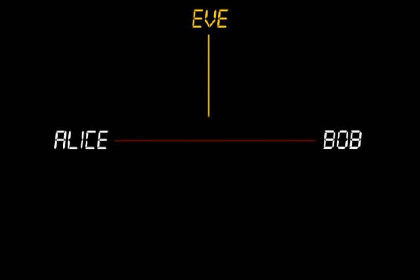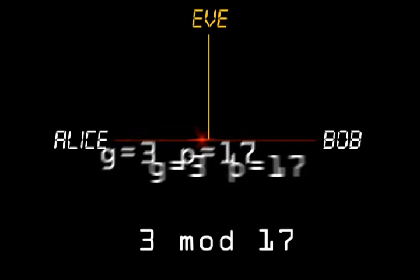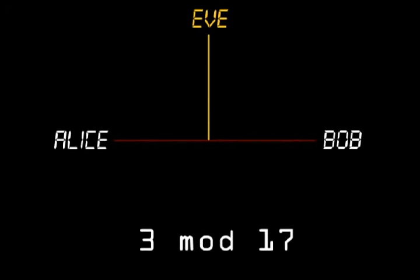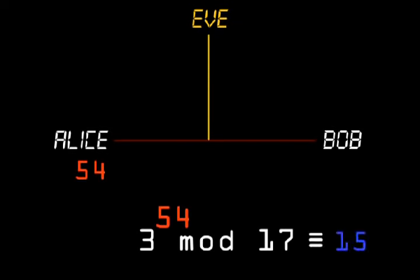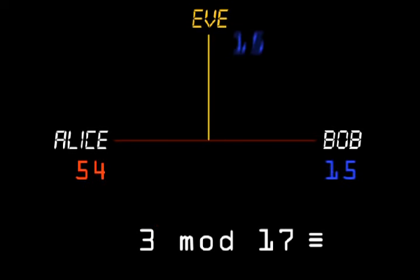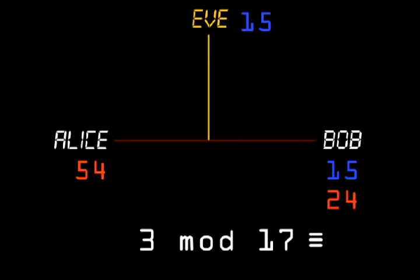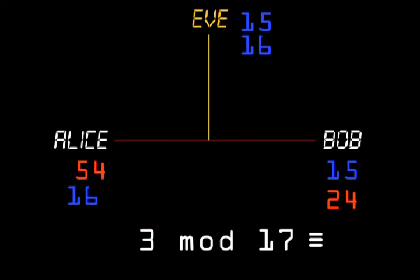Now this is our solution. First Alice and Bob publicly agree on a prime modulus and a generator — for example, 17 and 3. Then Alice selects a private random number, say 54, and calculates 3 to the power 54 mod 17 and sends this result publicly to Bob. Then Bob selects his private random number, say 24, and calculates 3 to the power 24 mod 17 and sends this result publicly to Alice.